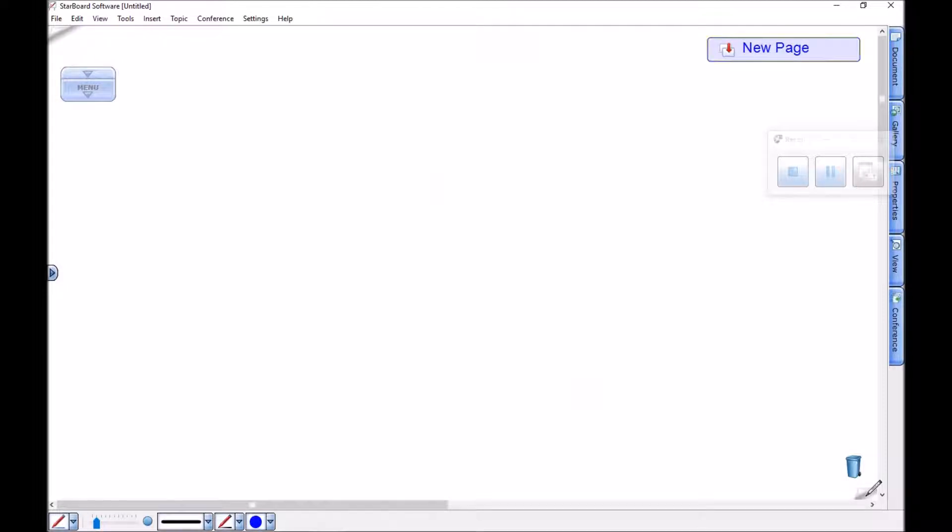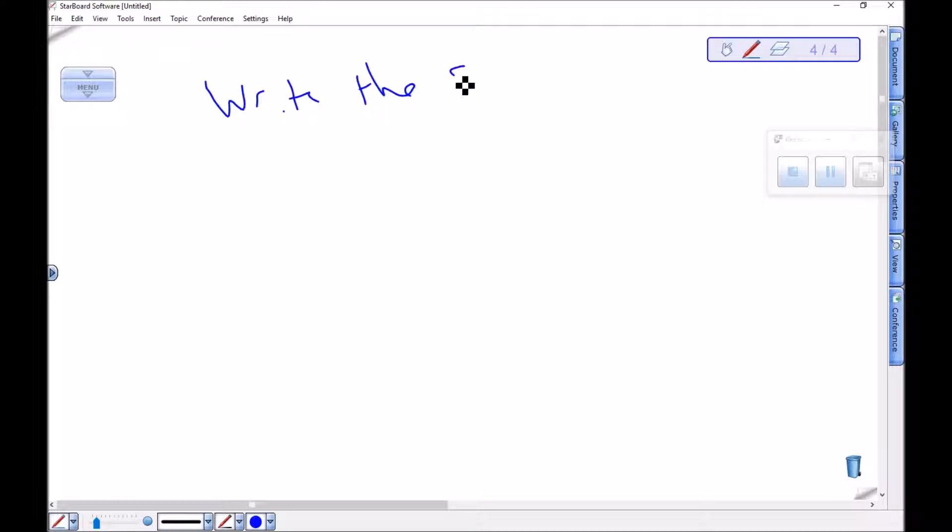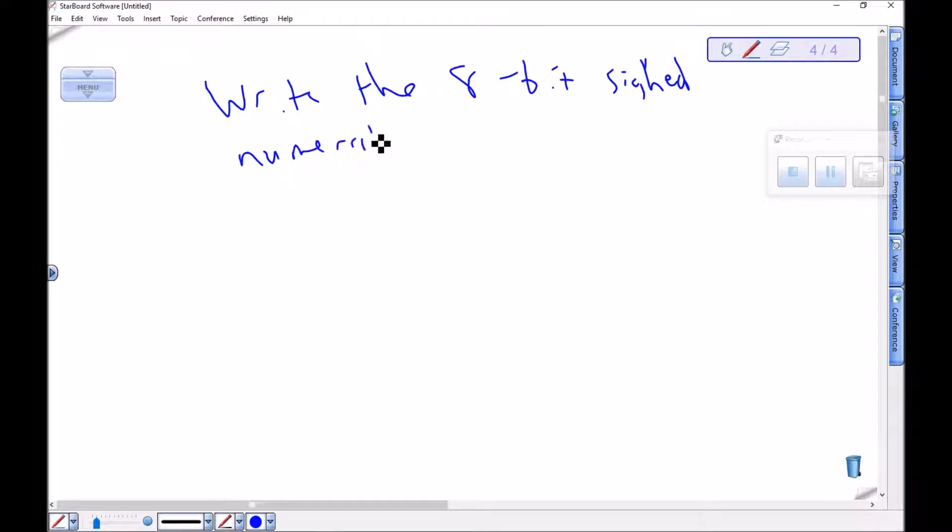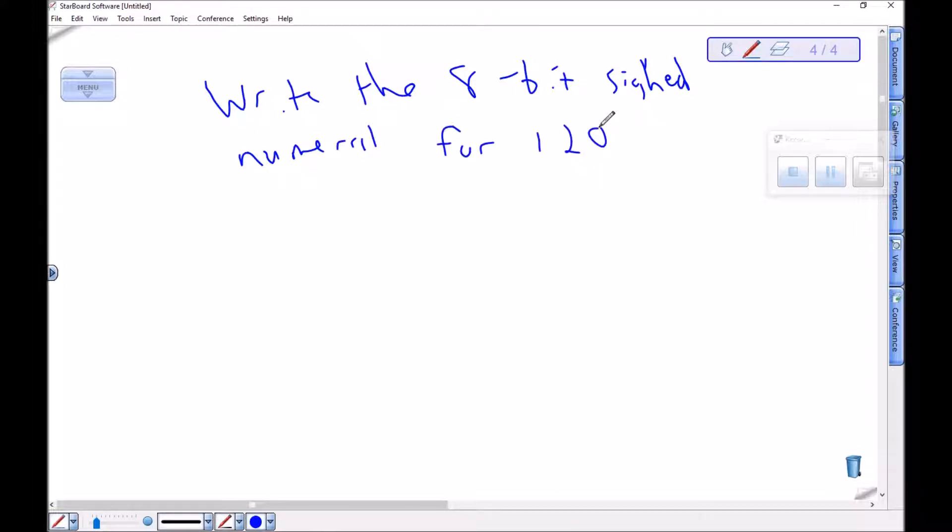Okay, let's just do one more positive one. Let's write the 8-bit signed numeral for 120. Okay, 120, this time let's use that other kind of shortcut method since the number is not too big.